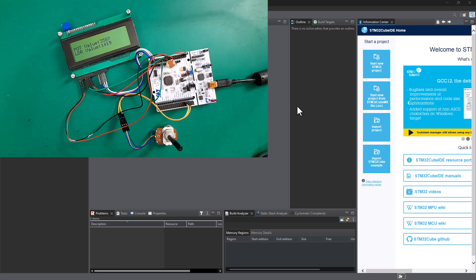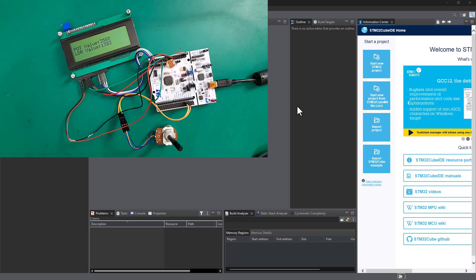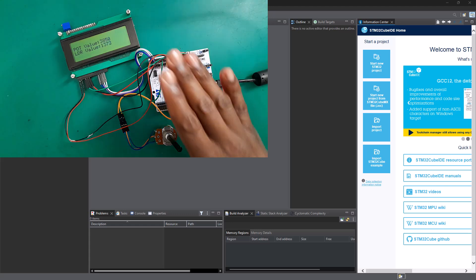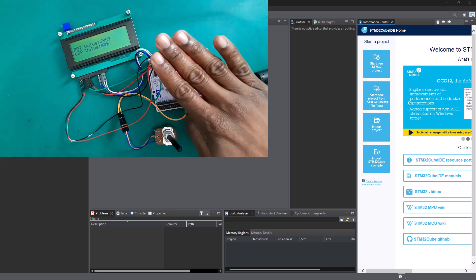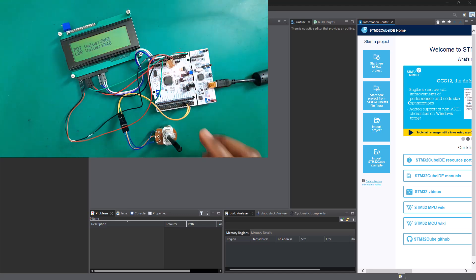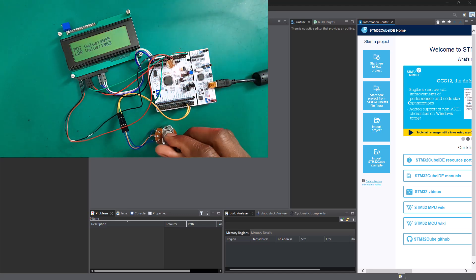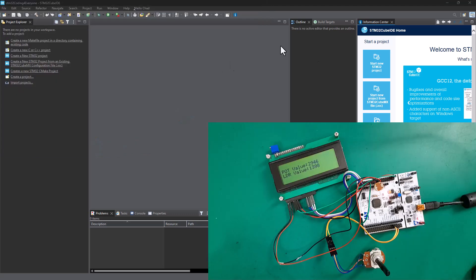Hey there, welcome back to STM32 coding for everyone. In the last tutorial, we dove deep into configuring and utilizing multiple ADC with DMA, simplifying the way we handle analog data acquisition. As you can see here, this is still the setup for our last tutorial where we have multiple ADC channels configured in DMA mode, one channel having an LDR and another channel having a potentiometer. If you want to know how to configure multiple ADC in DMA mode, please watch that tutorial - link will be in the description box.